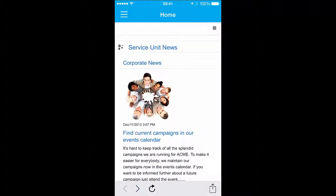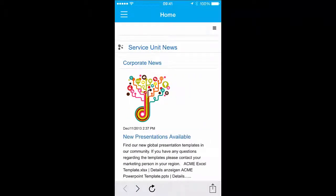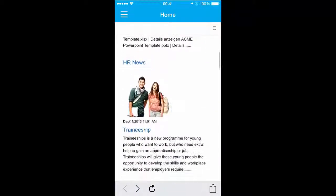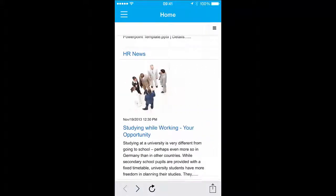In the News Channel, you can see news of different service units. The channels are arranged underneath each other, so you always get to see the latest news from each channel.